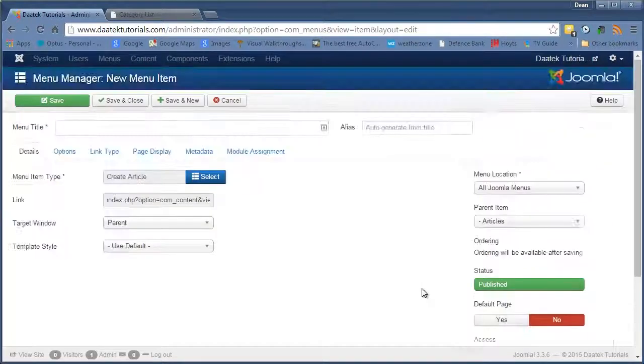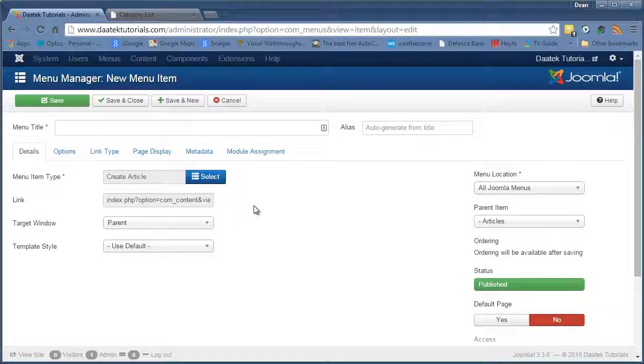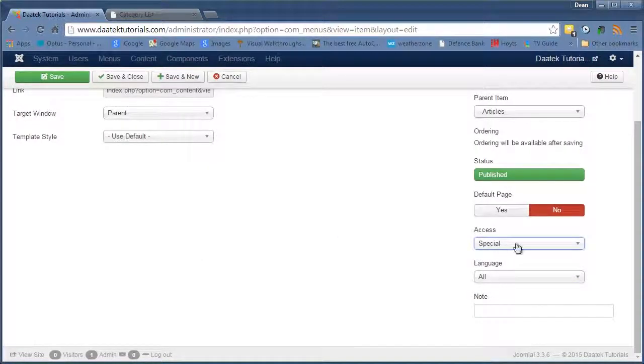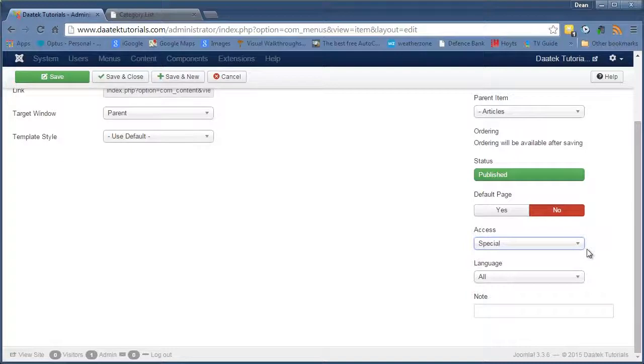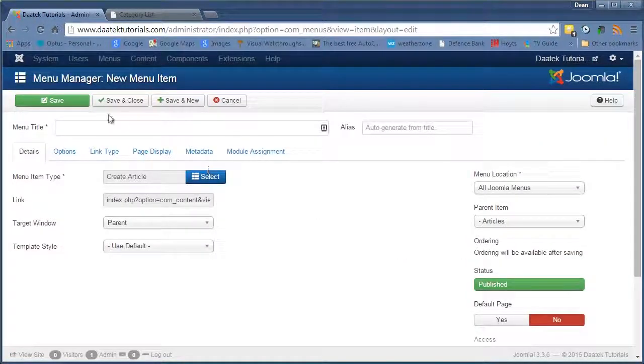This particular link you don't want to share with the public or anyone that's registered to your site. Because this one allows people to actually create articles and place them on your website from the front end. And that's another set of playlists in this tutorial that we'll get into later on down the track. So that's what we need to do with that one. We go save and close.